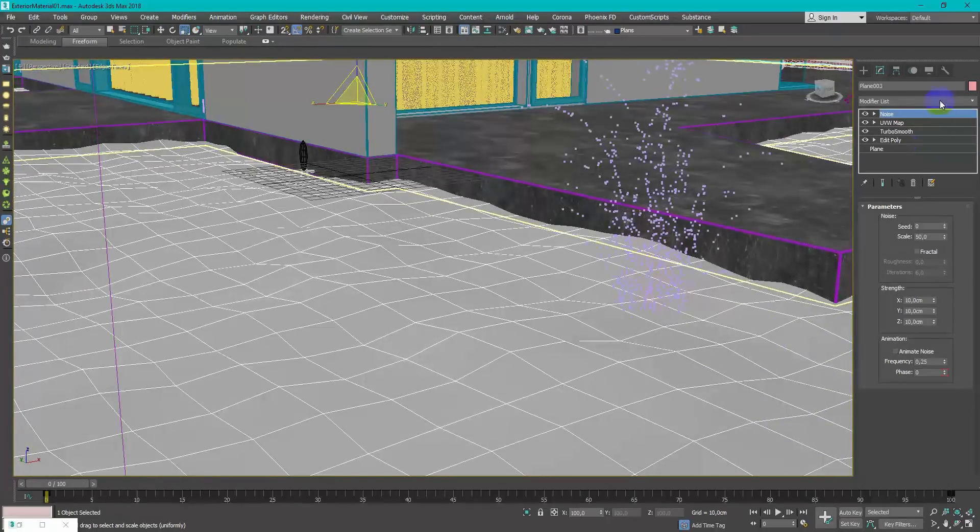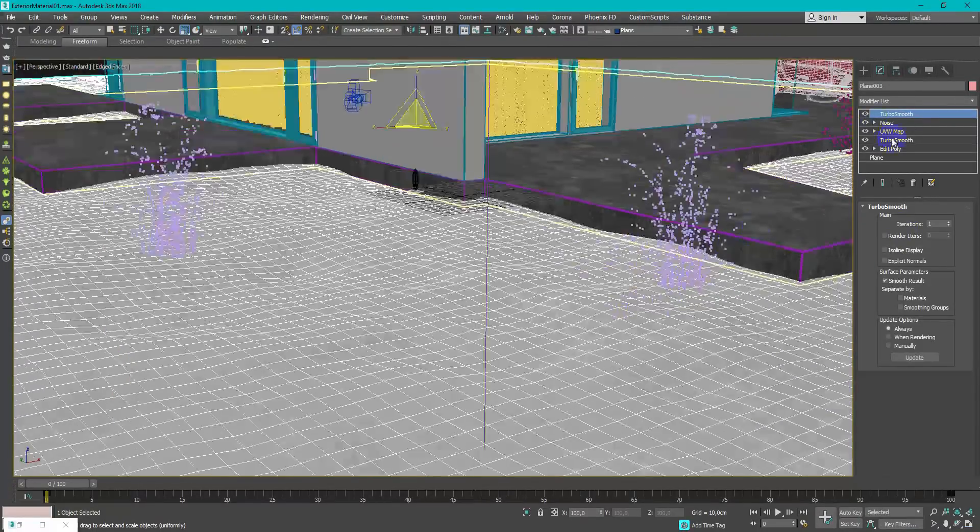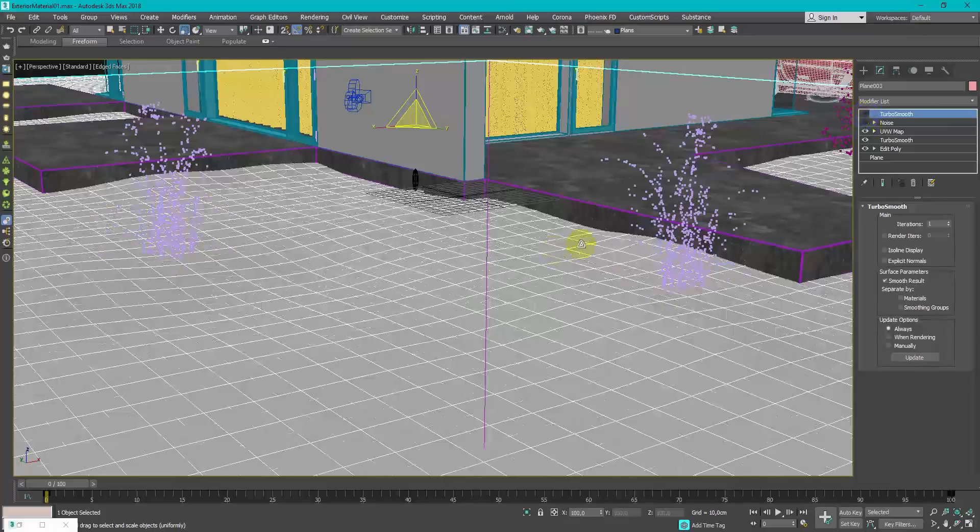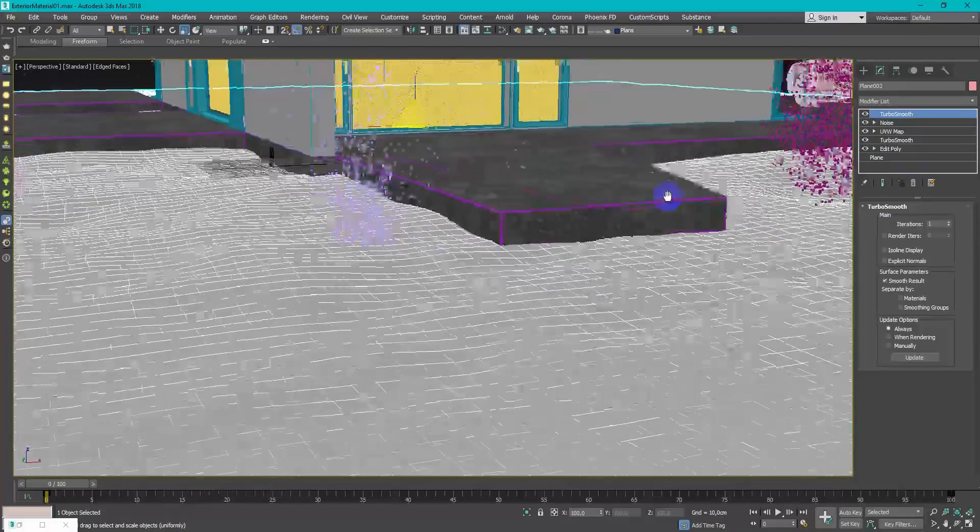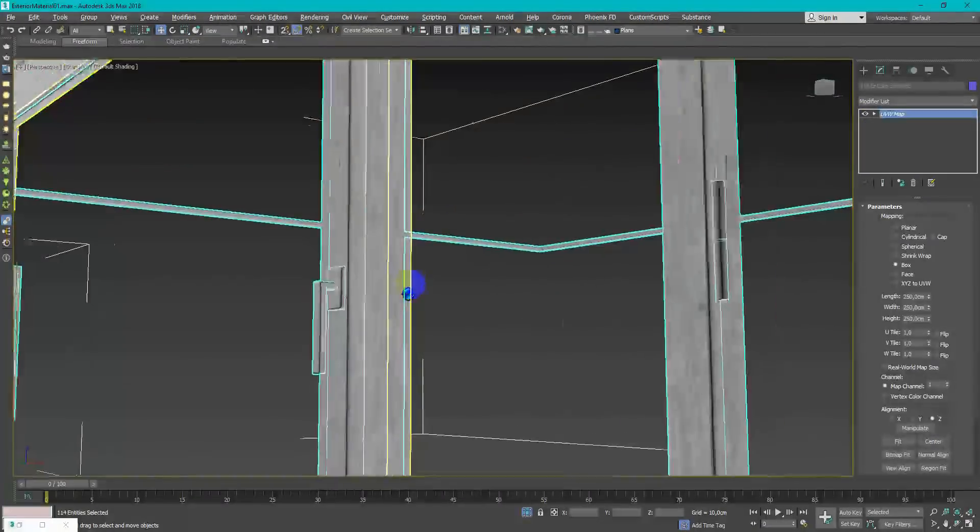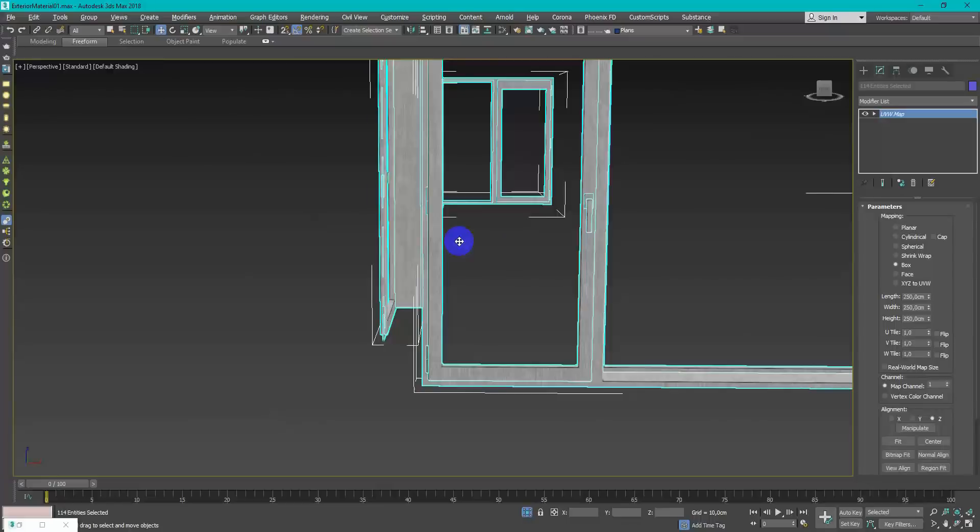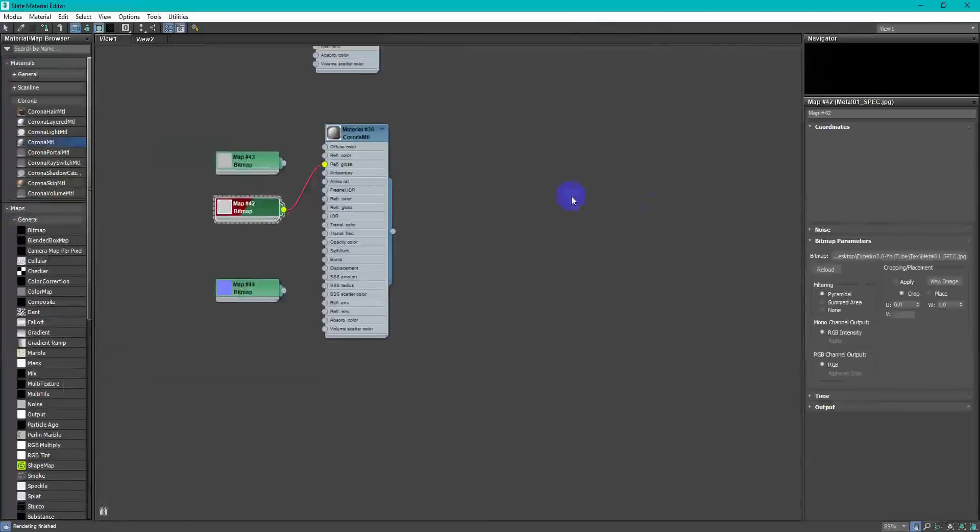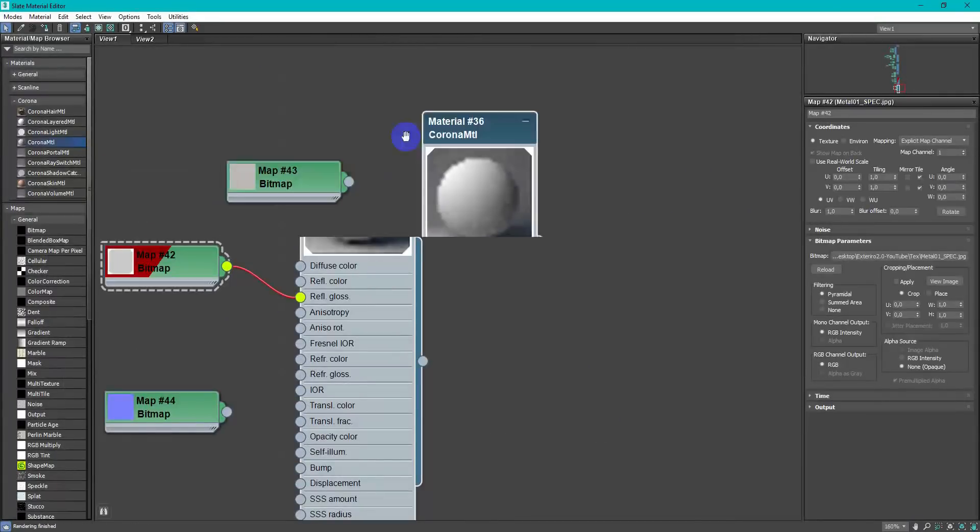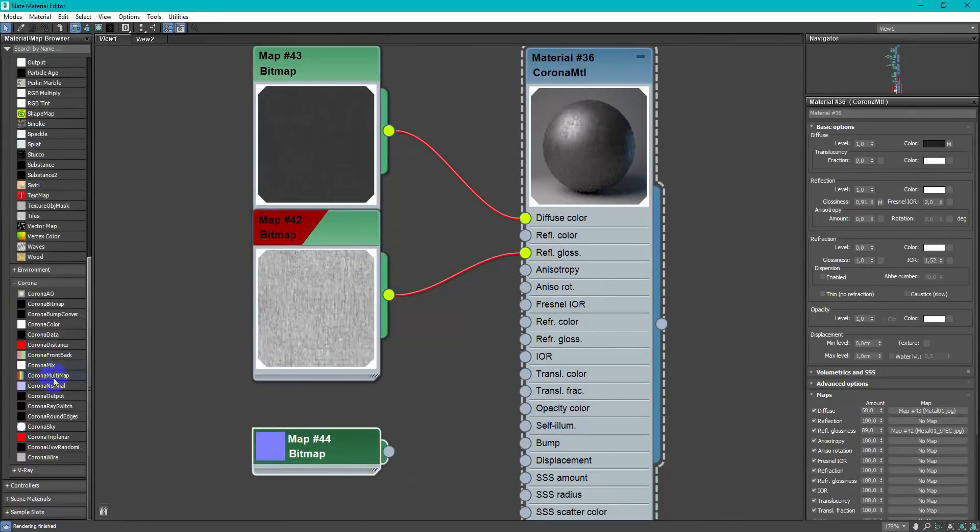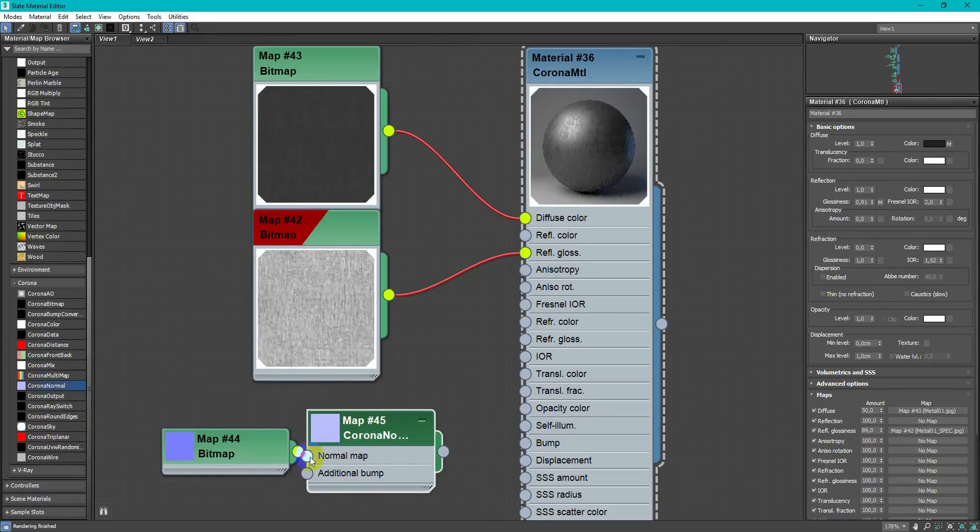To add more variations on the ground I've added noise modifier and turbo smooth. Always when you're working with shaders keep in mind that every surface has imperfections and doesn't leave them clearly. Even small imperfections will add realism to your works.